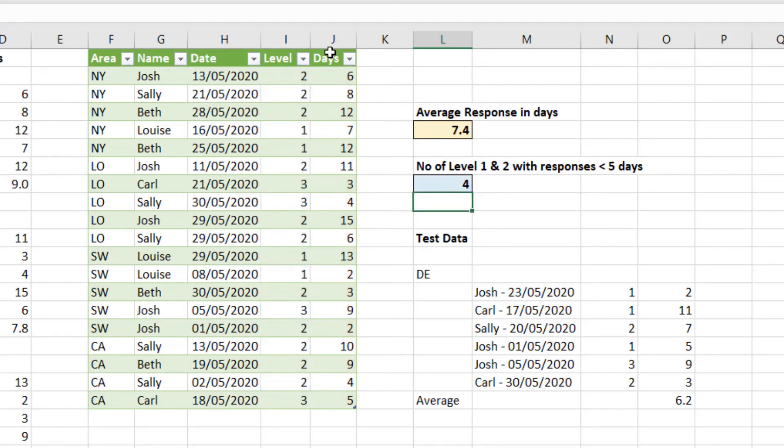And the answer is four. Four level one or two. Issues resolved under five days. Now we have our answers. Let's use the test data to make sure that our Power Query runs correctly. And then so do our formulas.